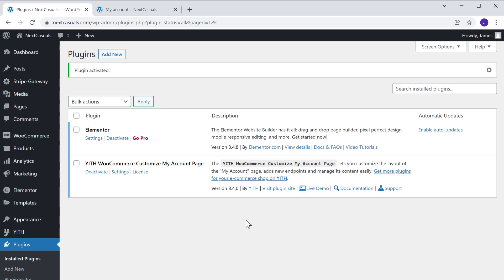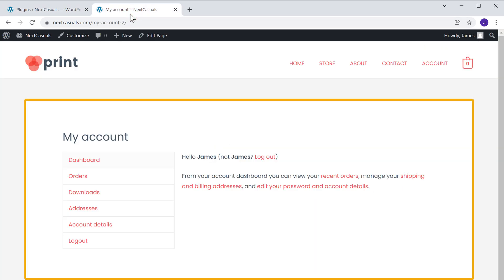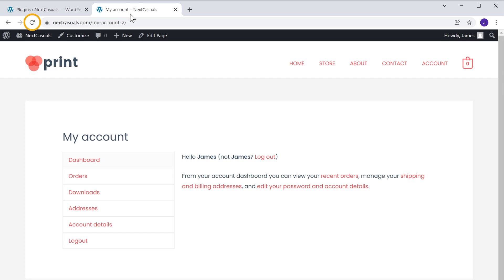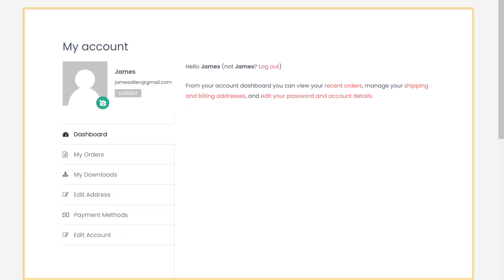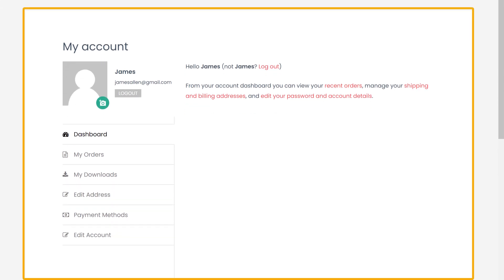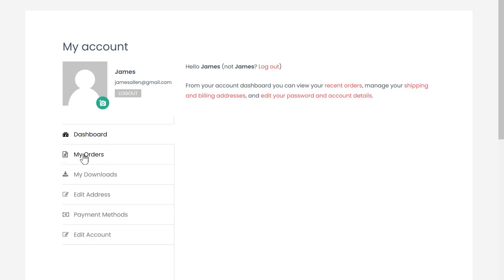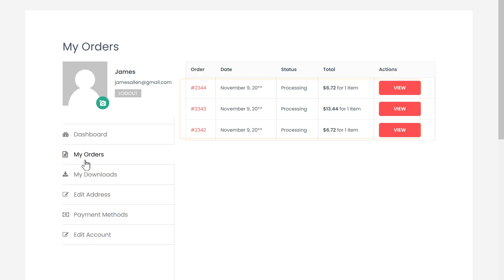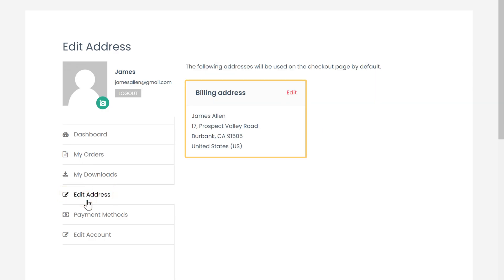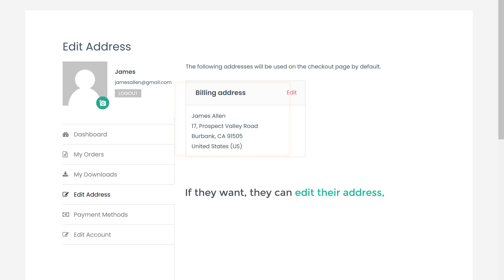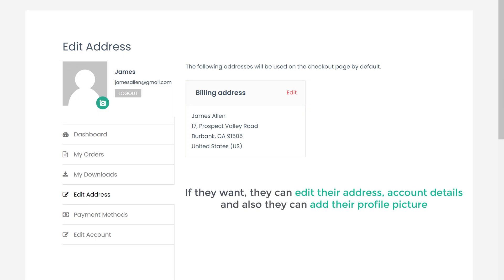Once you've installed the plugin, if you go to your site you can see how our account page looked before. Now if we click refresh, you can see that the account page has been changed. Now if a customer visits the account page and clicks my orders, they can see the orders which they have purchased. If they click on edit address, they can see the address and edit it. Under account details, they can also add their profile picture.